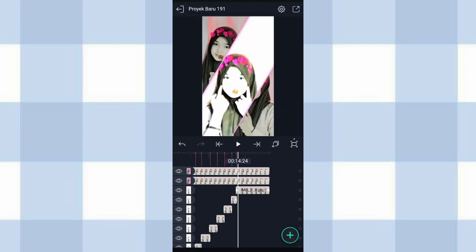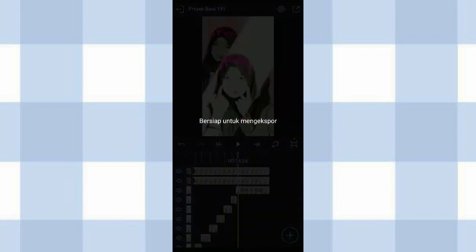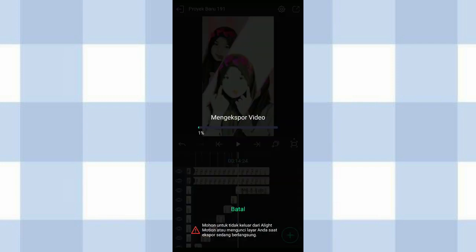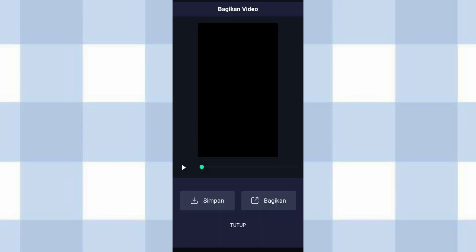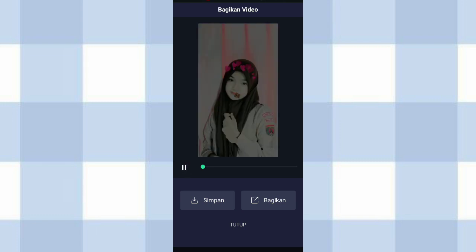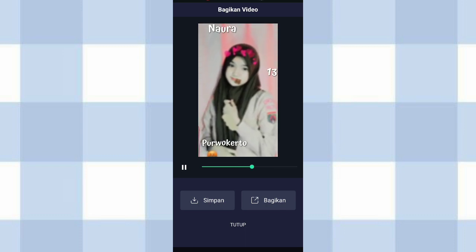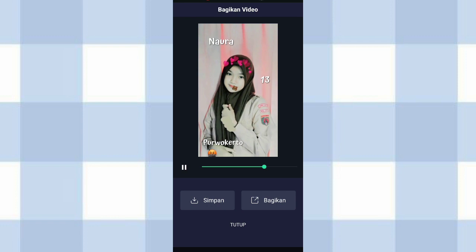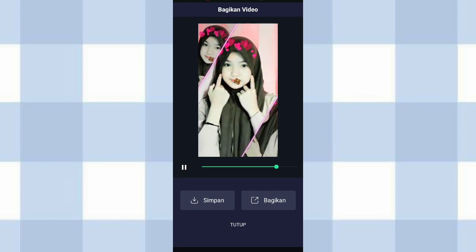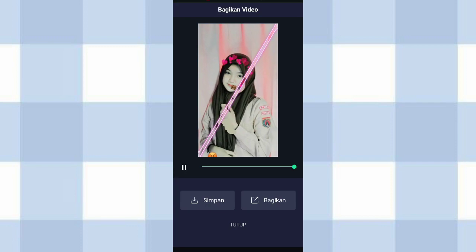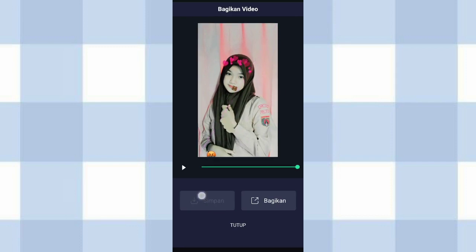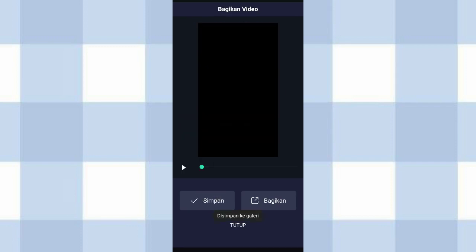Oke kalau udah kita save, klik tanda panah yang ada di pojok kanan atas, klik ekspor. Oke kita lihat hasilnya. Kalau udah klik simpan. Oke segitu aja tutorial dari aku, semoga kalian paham. Thanks for watching, see you in the next video.